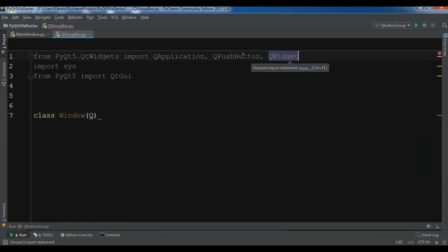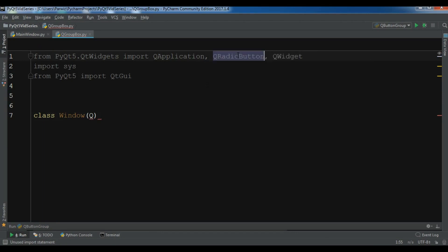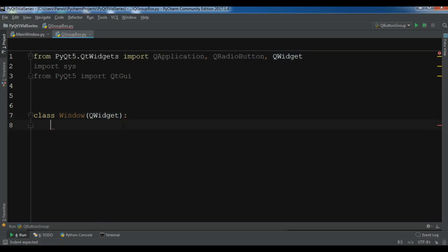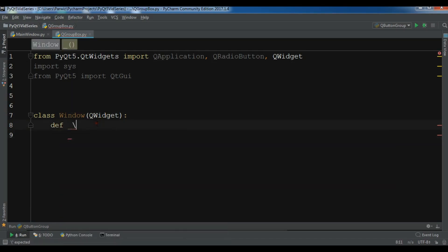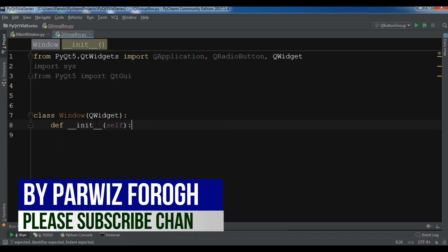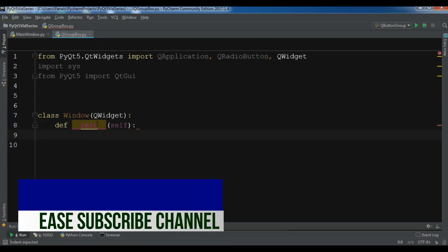I need a QPushButton and also a QRadioButton. If you want a complete video on RadioButton, you can watch my video on QRadioButton. Now let me create these and after that I will explain how you can use the group box in PyQt5.